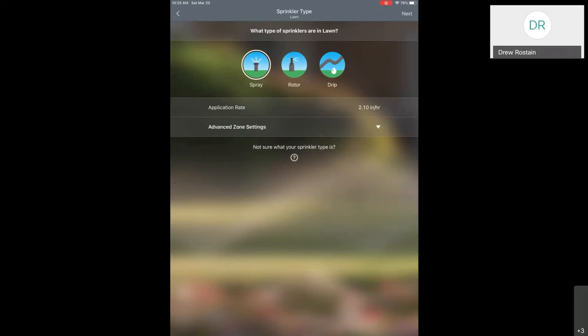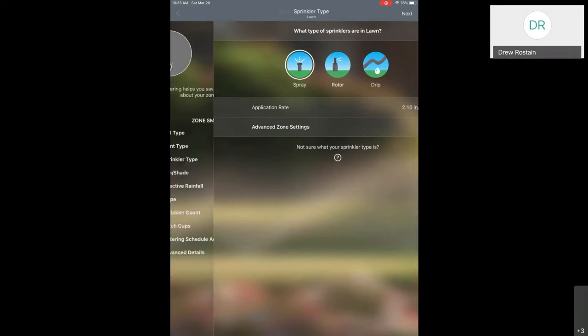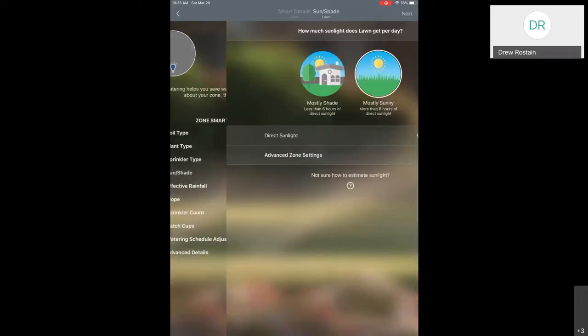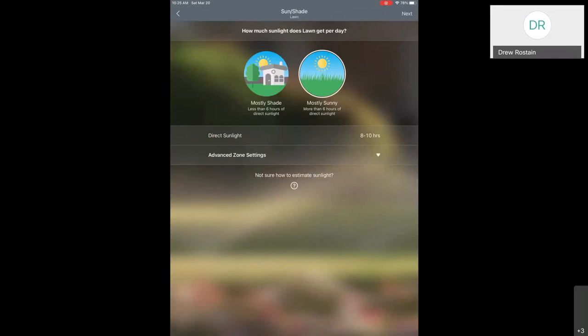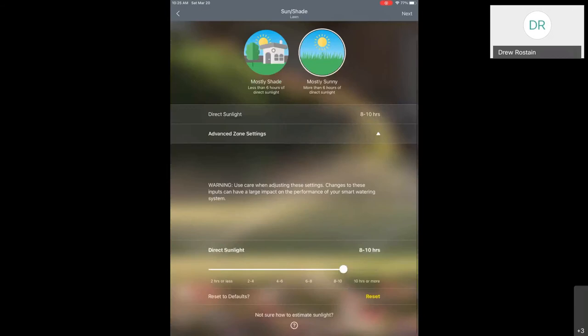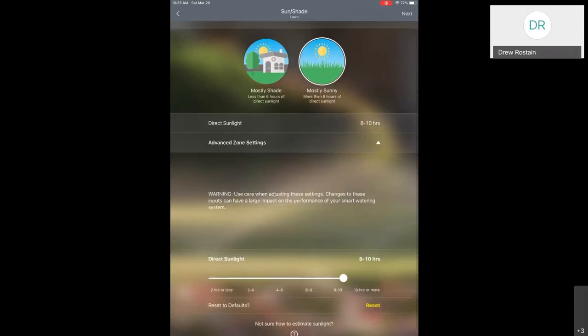I'm going to hit the back button and then the next one down, which is Sun and Shade. This one's pretty straightforward. If we're growing grass, you're probably going to have a good amount of sun, so I'll leave this as is. But you can adjust this if you have areas receiving fewer hours of sunlight. That will again impact how often the controller decides it needs to refill that root zone.